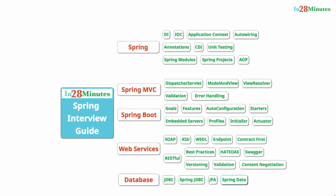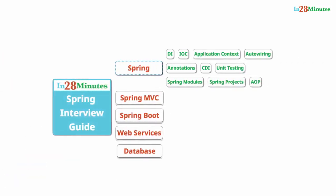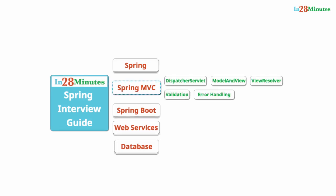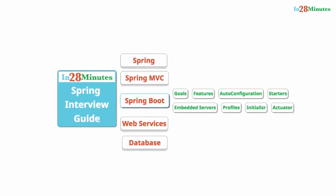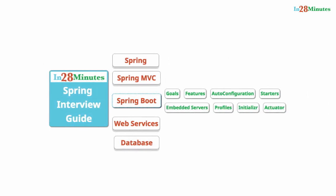We cover a wide range of topics in this course. We start with Spring and talk about the basics: application context, IOC, annotations, Spring modules, projects, AOP, and unit testing. We cover a wide range of topics about Spring MVC and Spring Boot as well.